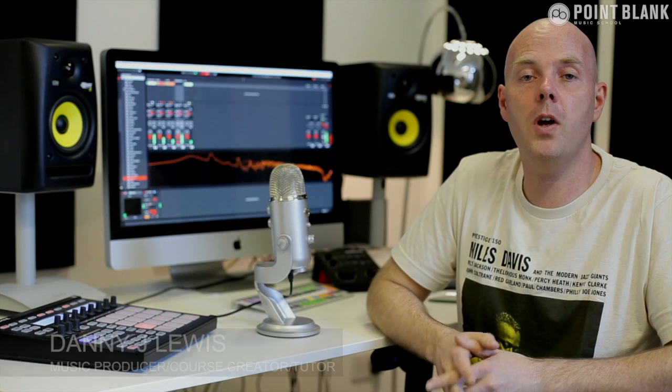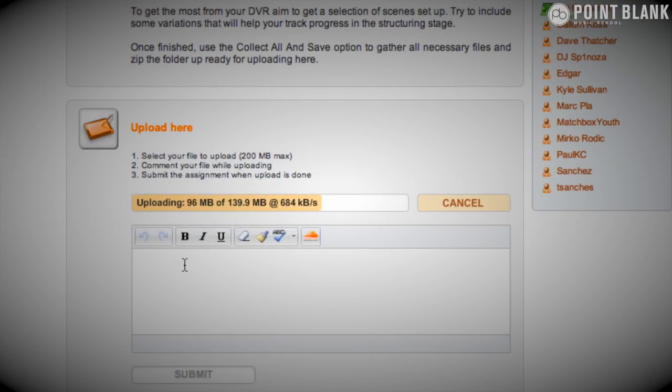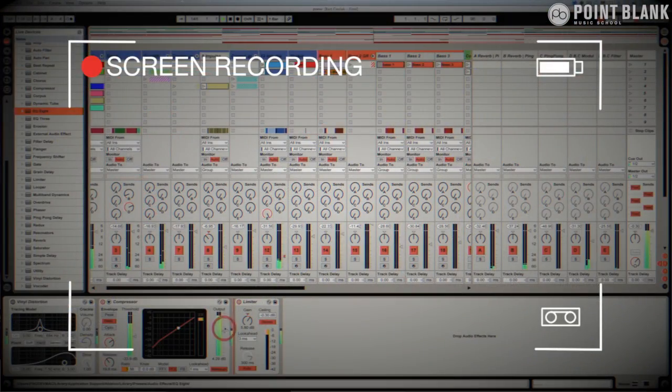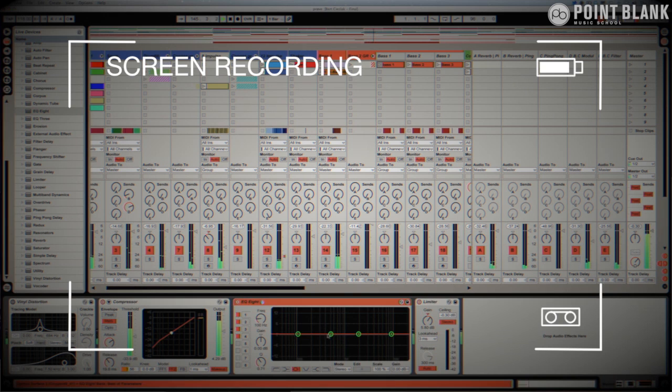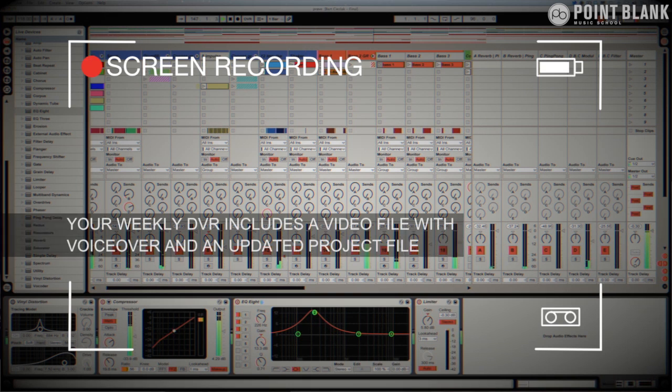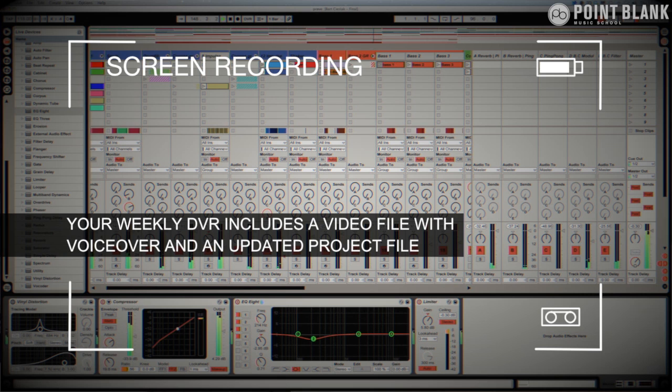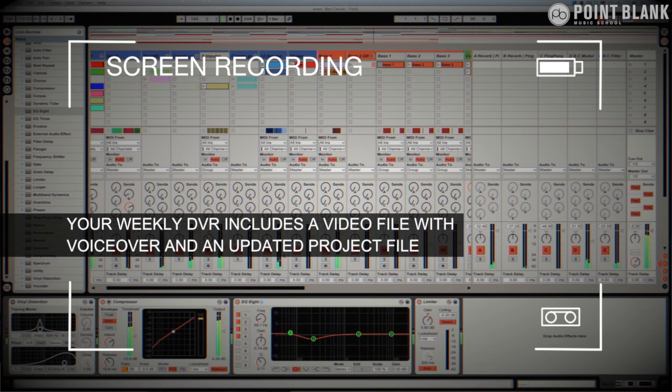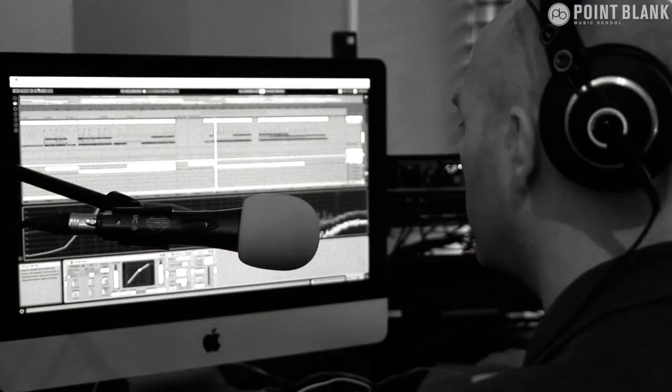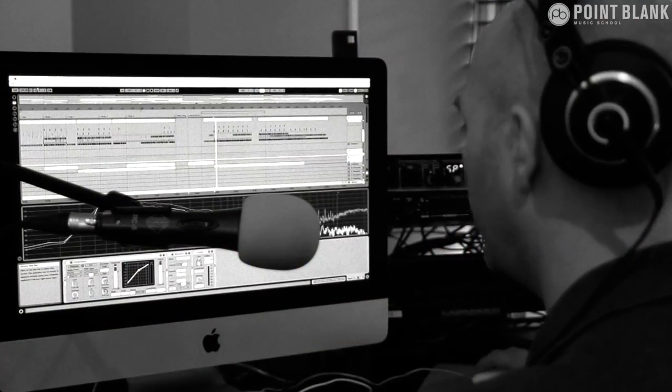DVR stands for direct video response. And the concept is really simple. You upload your Ableton, Logic or Cubase project file to your tutor. You download it and then pushes record on the screen capturing software and evaluates your work. So basically giving you one-to-one feedback. You'll see all of the mouse movements and any parameter changes made by your tutor. It's kind of like sitting in the studio over their shoulder watching what they're doing whilst they work.